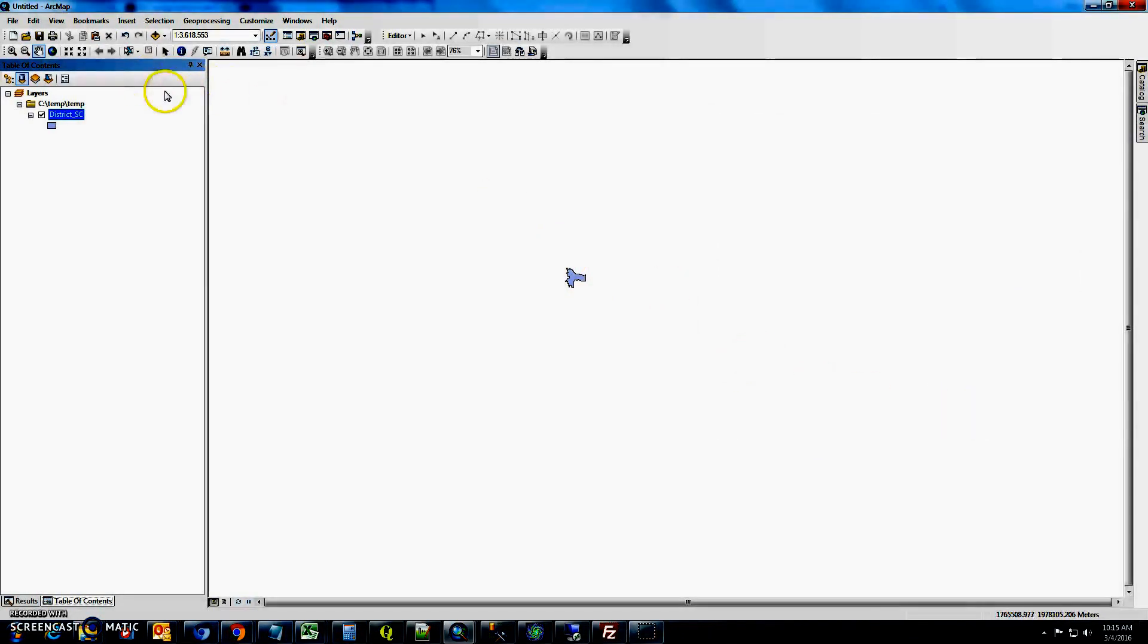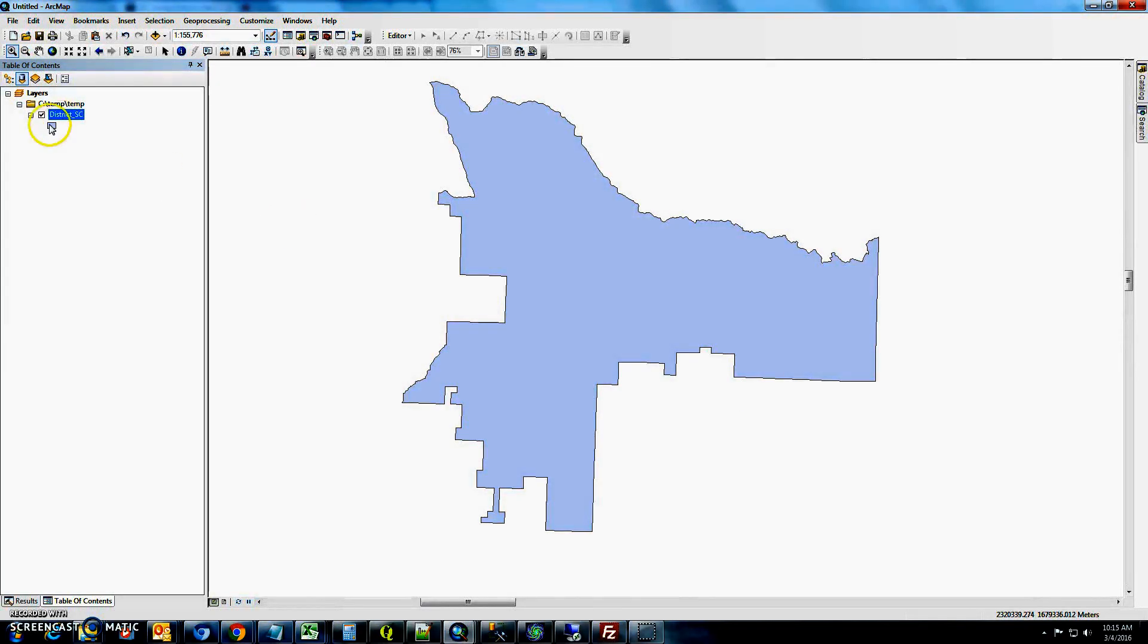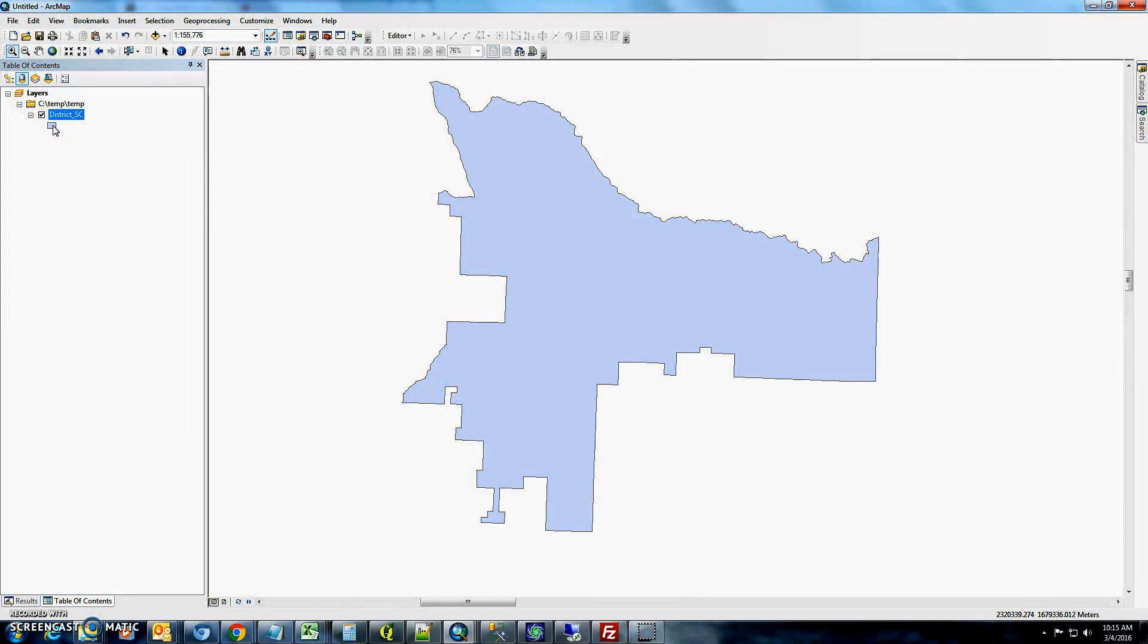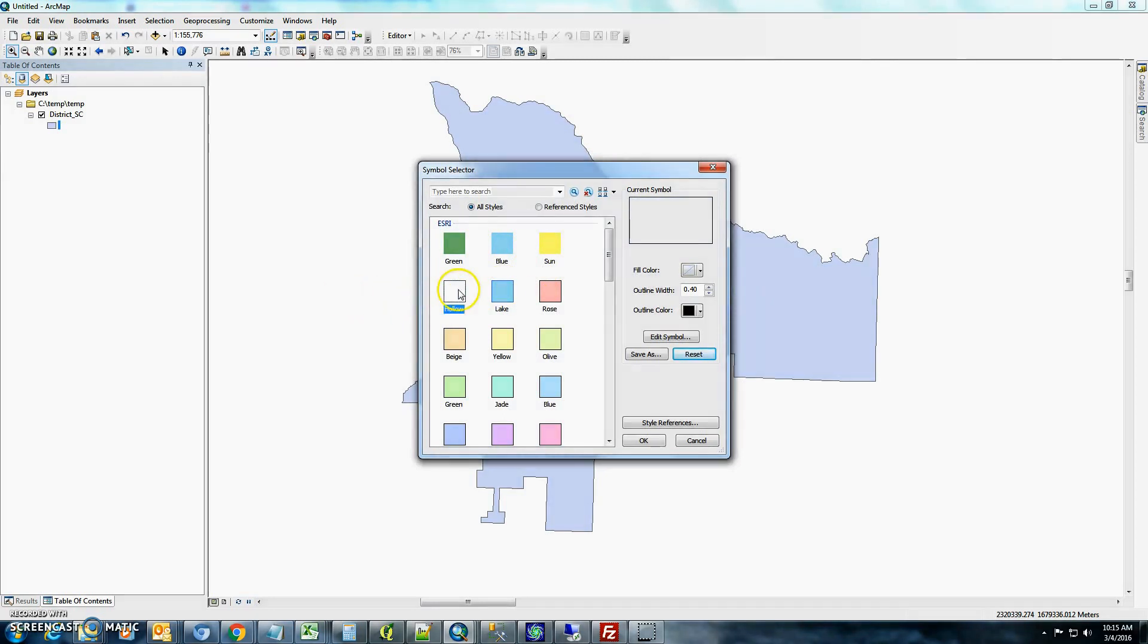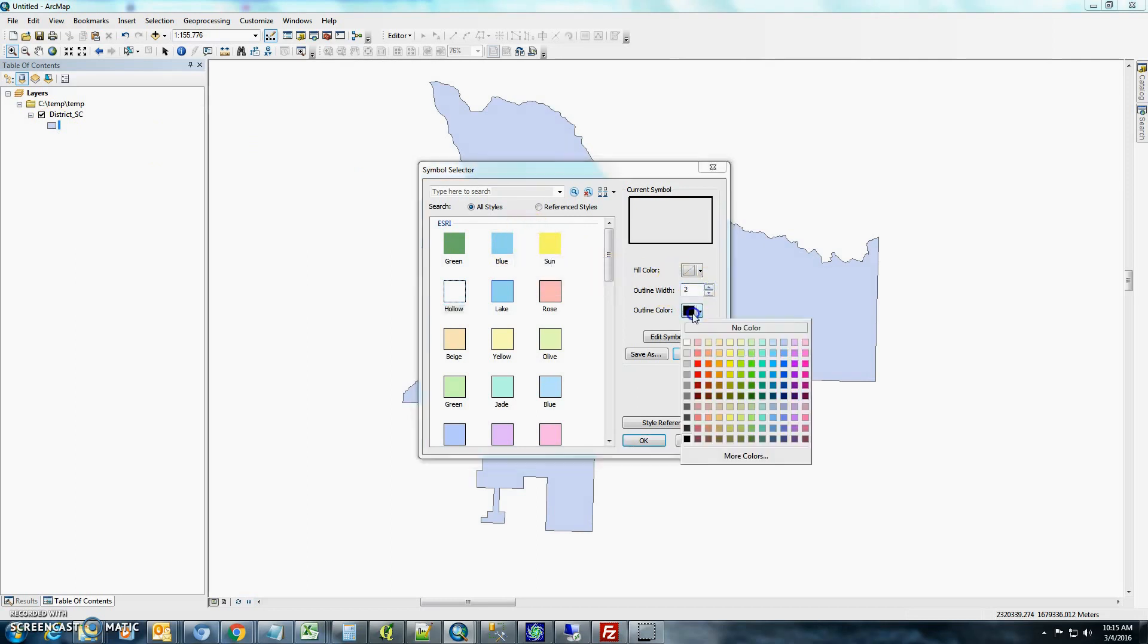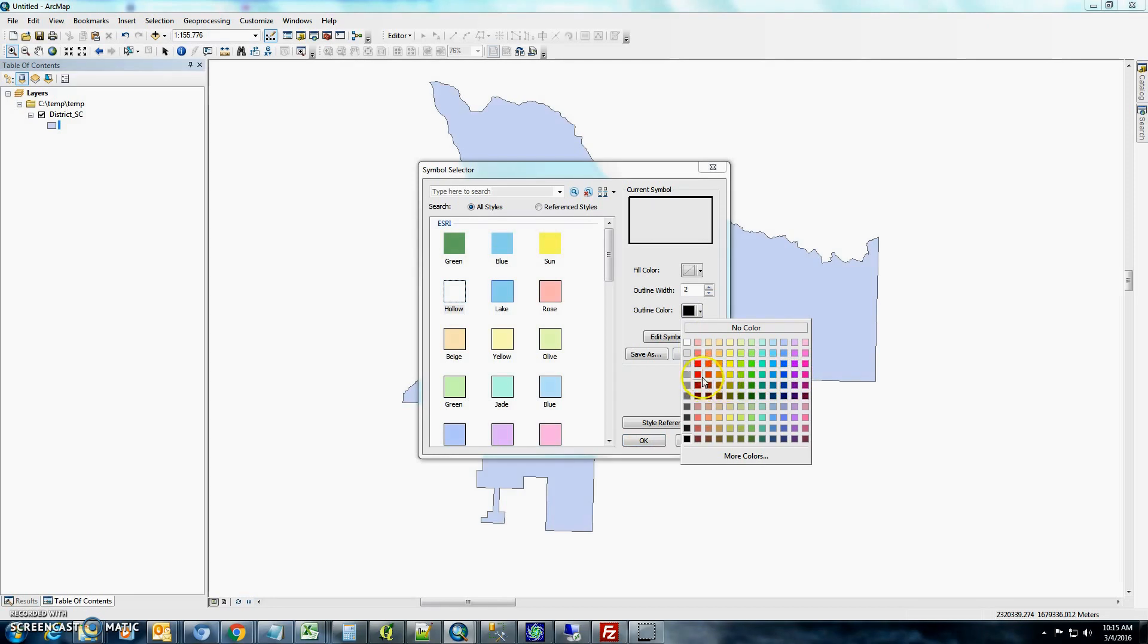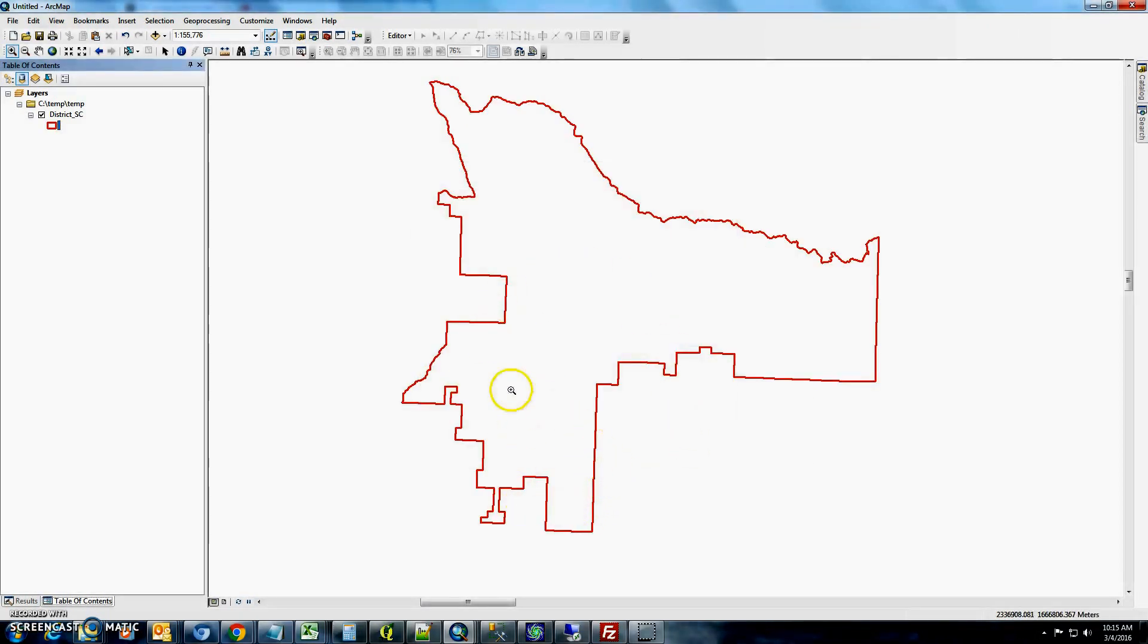So the next thing that you'll want to do is just use your zoom in. We're going to zoom in here. We're going to change the color of it from purple to more of an outline. So if you just double click on the box here, it should open up the symbol selector. So we'll just make the line a little bit bigger and we'll do maybe like a red. So you should see the outline of the Kamii school district.